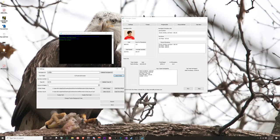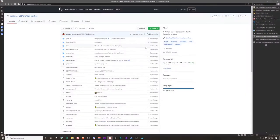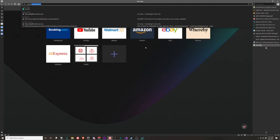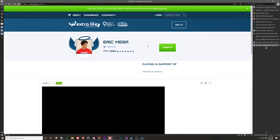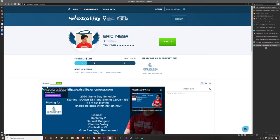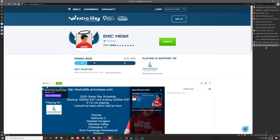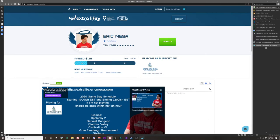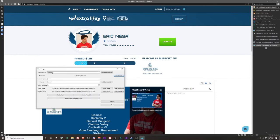This is all the information you need to enter for the program to work. The first thing you need is your Participant ID, and where do you find that? If you go to your Extra Life page, here's mine. If you have a web browser that hides the entire URL, just click up here and you'll see the URL ends with 'participant_id=' and then a number. Copy that number and paste it right into the settings.